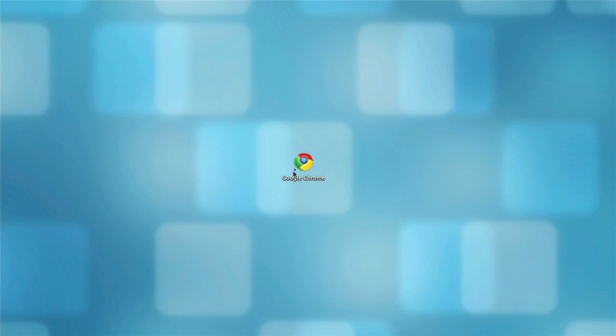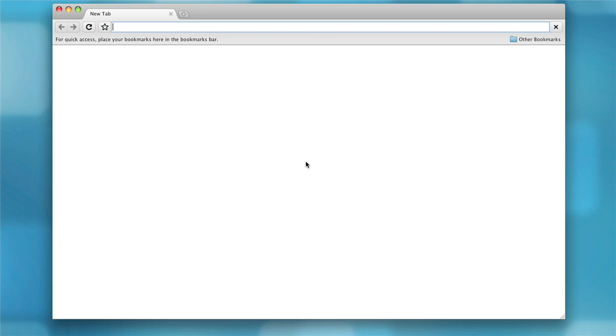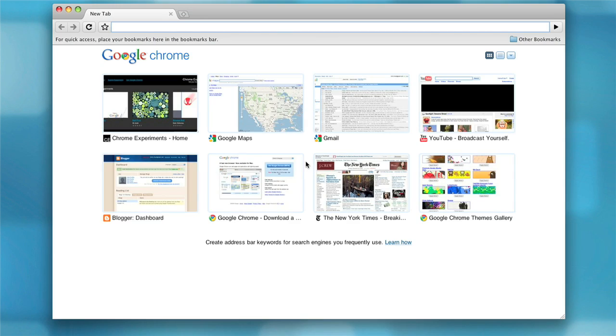When we started working on Google Chrome for Mac, we built it and rebuilt it from the bottom up, starting from the infrastructure of the browser all the way up to a clean, polished user interface that is easy to use.